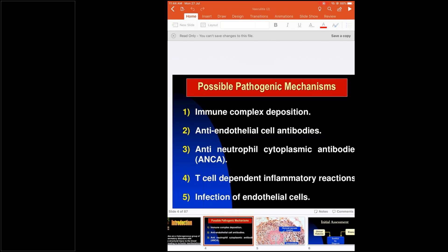Anti-neutrophilic cytoplasmic antibody — ANCA — is of two types: P-ANCA and C-ANCA. They are mostly seen in Wegener's, microscopic PAN, and EGPA. T-cell dependent inflammatory reactions occur in large vessel vasculitis like Takayasu and giant cell arteritis. Infection of endothelial cells is usually seen in syphilis and leptospira. Drug-induced vasculitis can also occur through either immune complex deposition or ANCA formation — drugs like carbimazole and propylthiouracil can cause ANCA positivity.